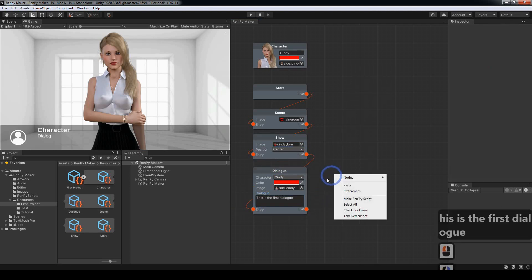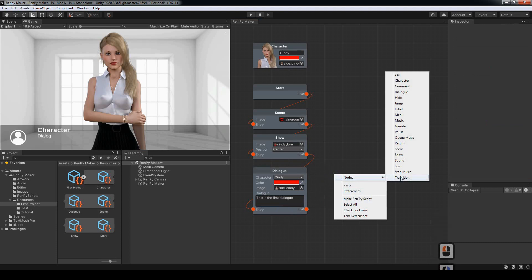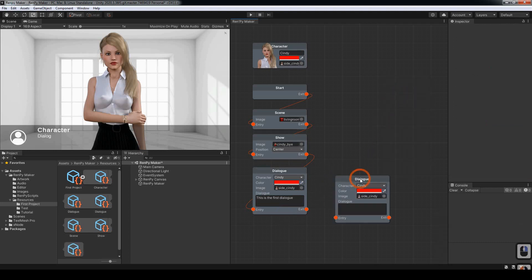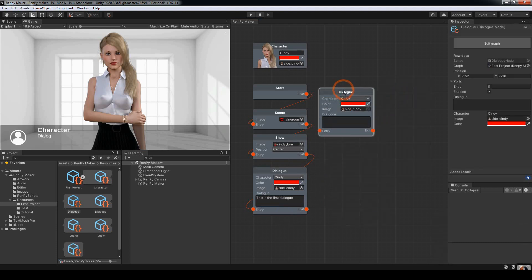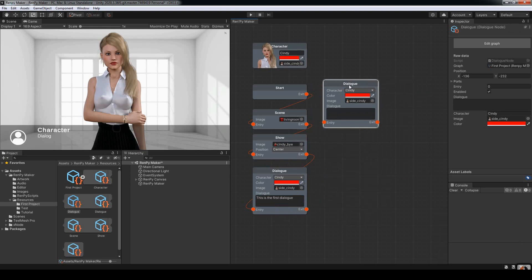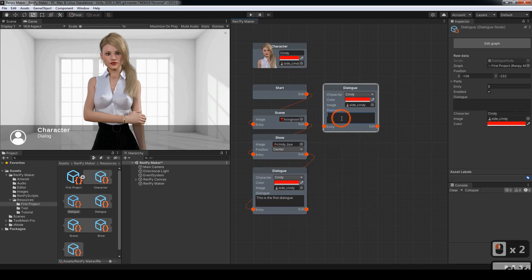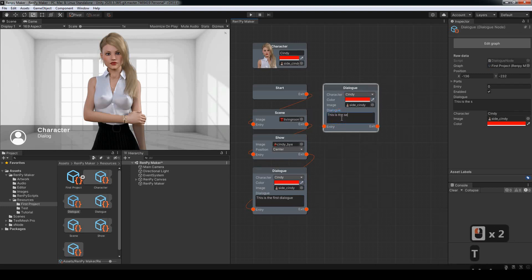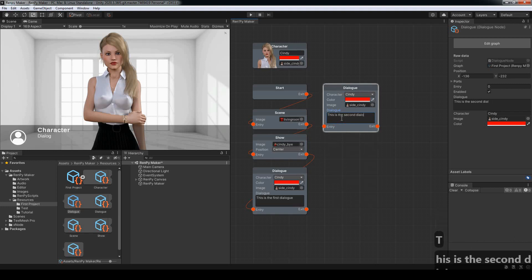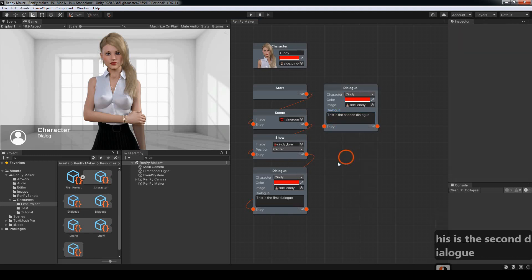And to show the transition between the different nodes, I'll just choose one more dialogue. Connect the two together.